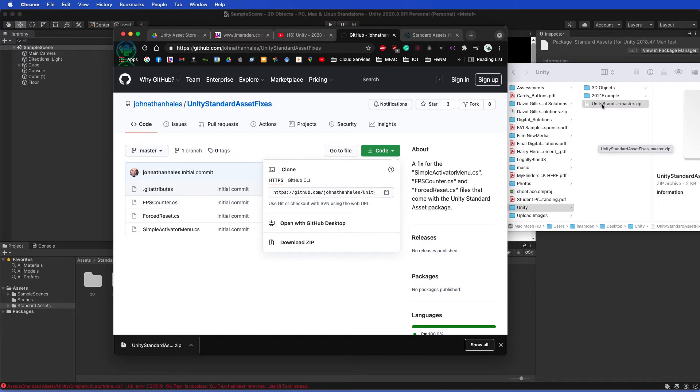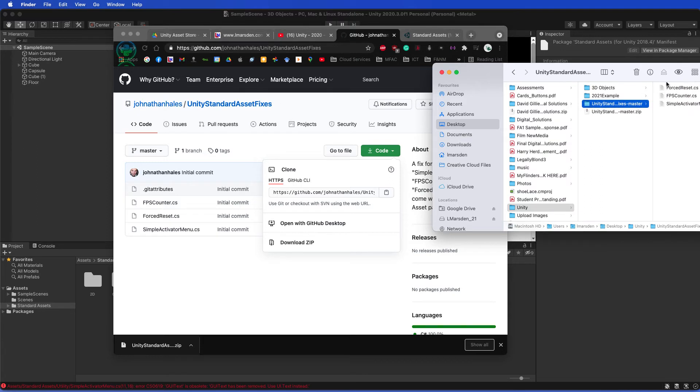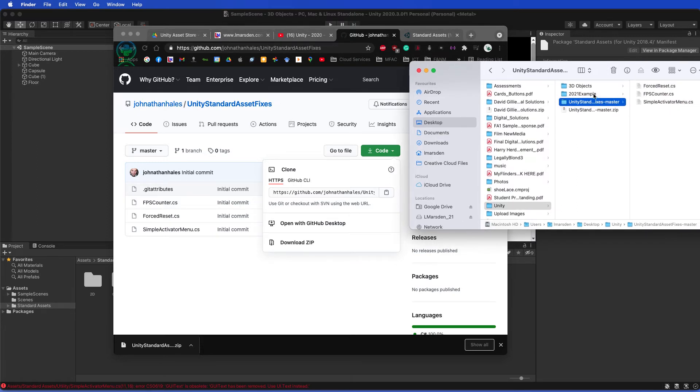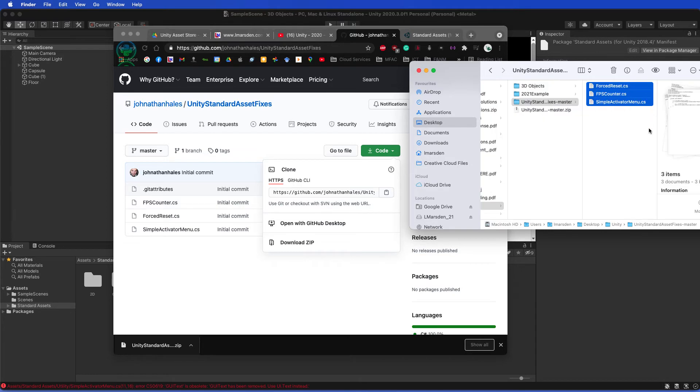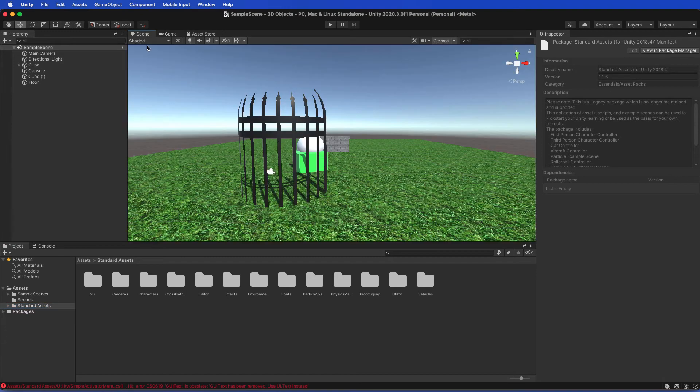Double-click that file to unzip, and these are the three files that we need to replace in our project. So I'm just going to copy those now.